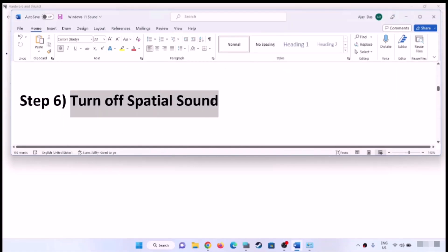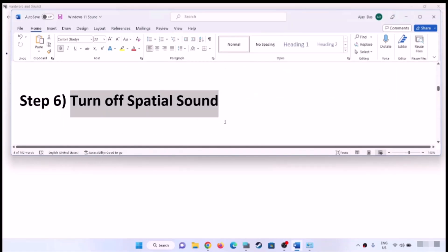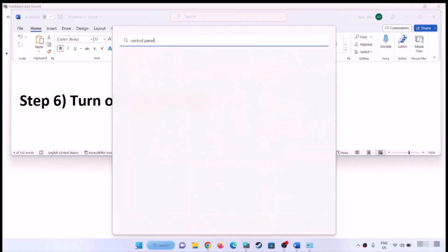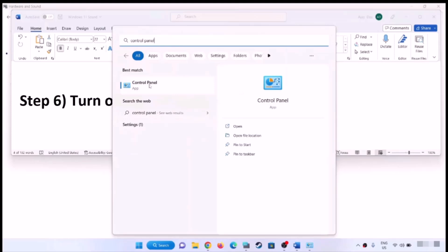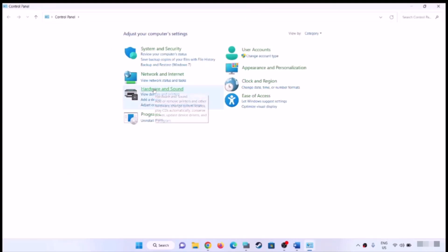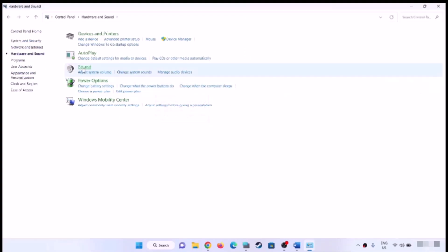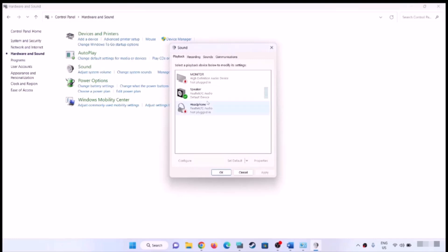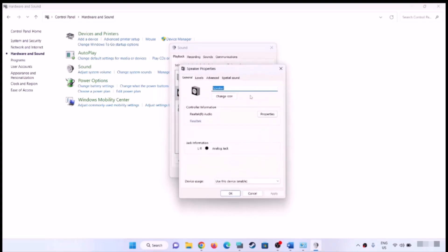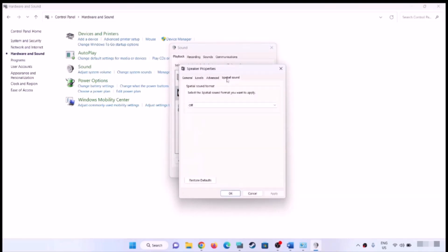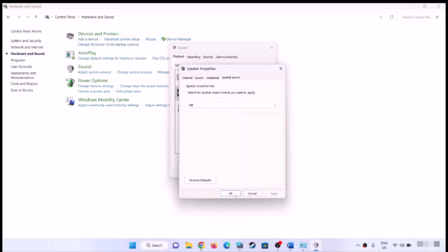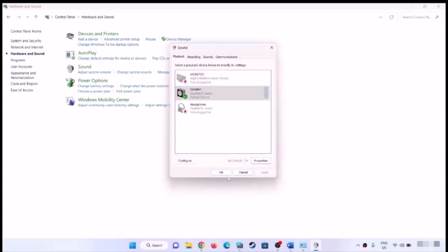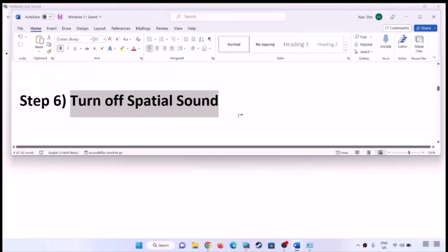Next step is to turn off spatial sound. For this, open Control Panel, go to Hardware and Sound, then click on Sound. Select your speaker and click on Properties, go to the Spatial Sound tab and turn it off. Then click Apply, click OK, and check the sound.